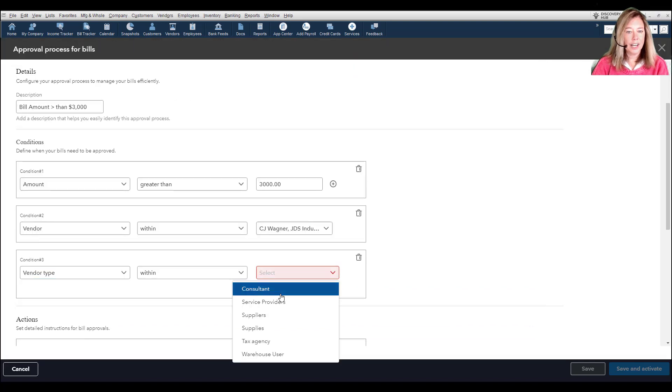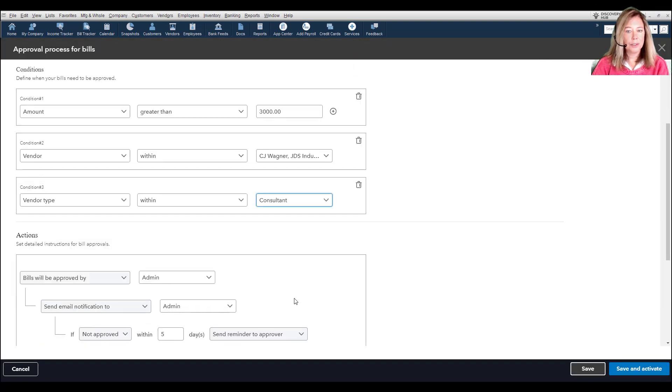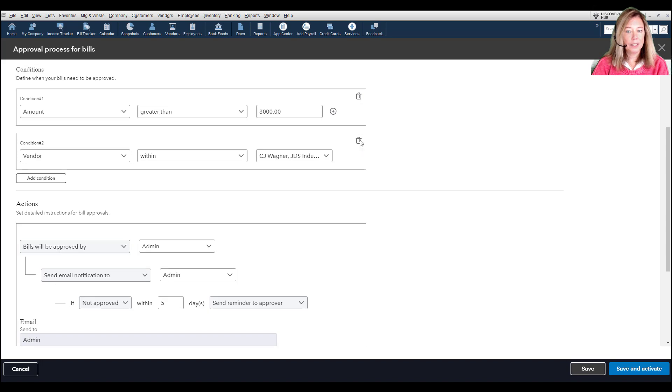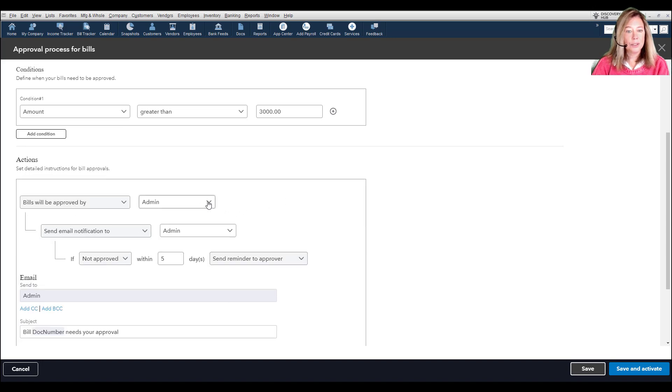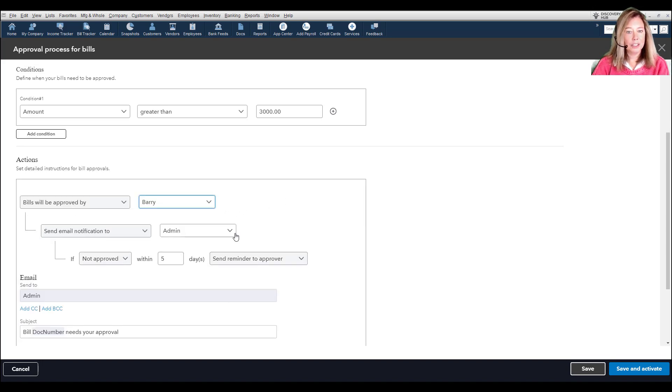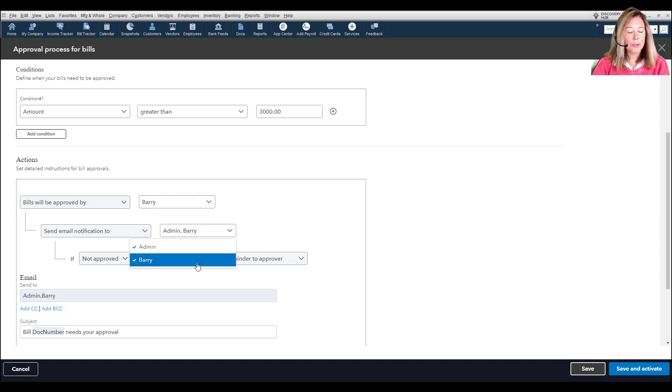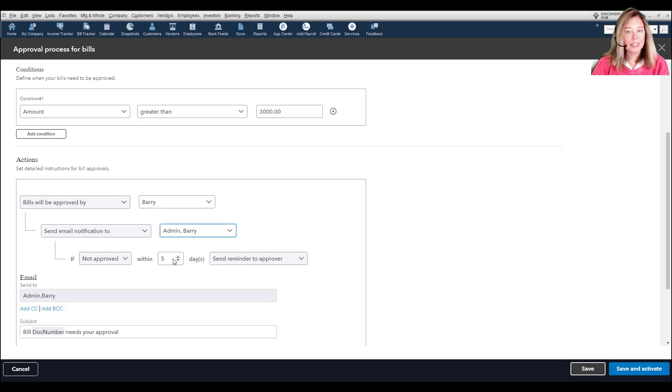Next, under Actions, choose the user who will approve the bill. Choose the user to send an email notification to. You can change the reminder email to the number of days before the approval will get an email notification.